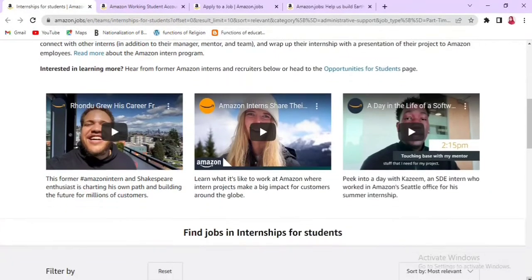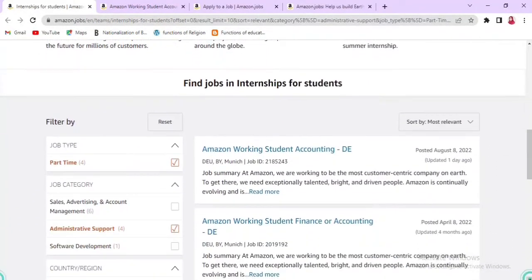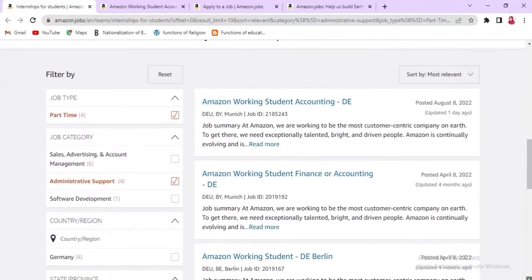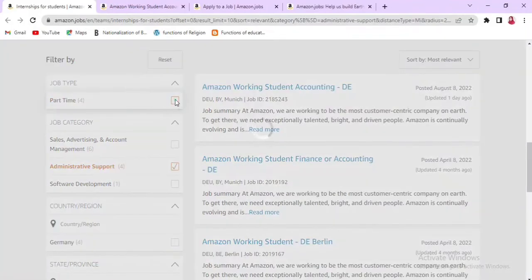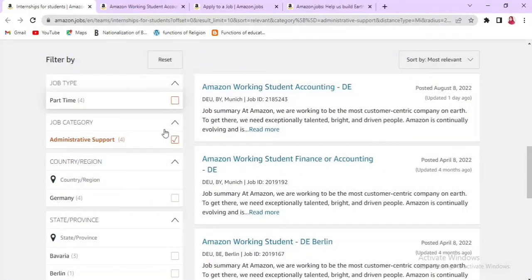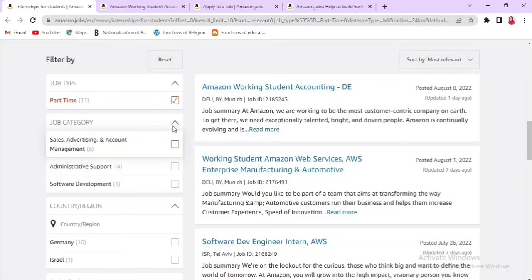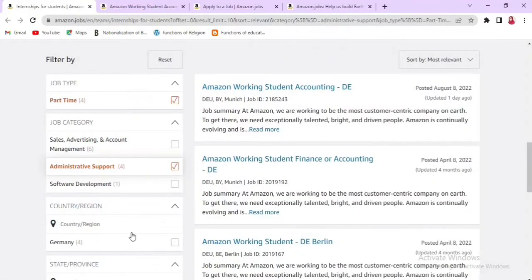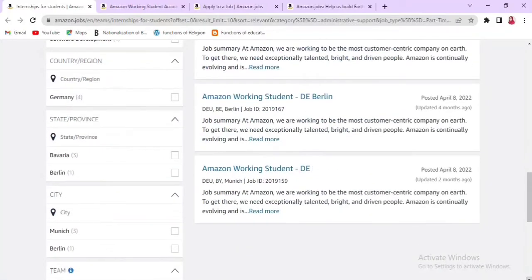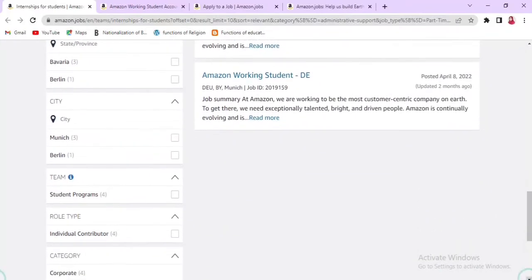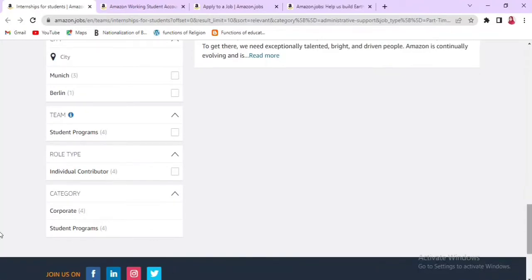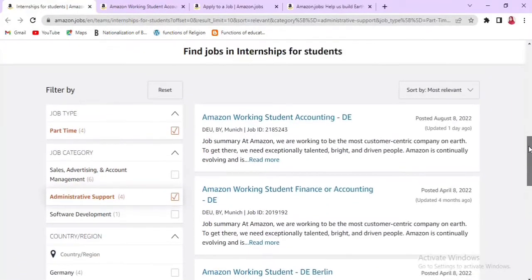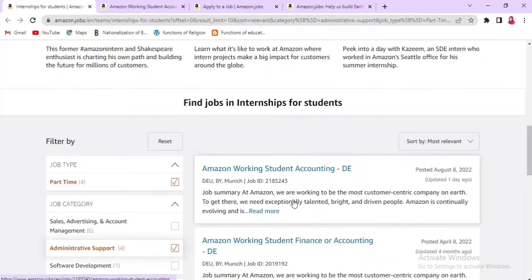I will give a link in the description box so you can open the interface from there. You have information on jobs and internships for students. You can select a job type — either part-time or full-time. You can also select categories; here I have Administrative Support selected. You can select the country, region, state or province, city, and team role type.